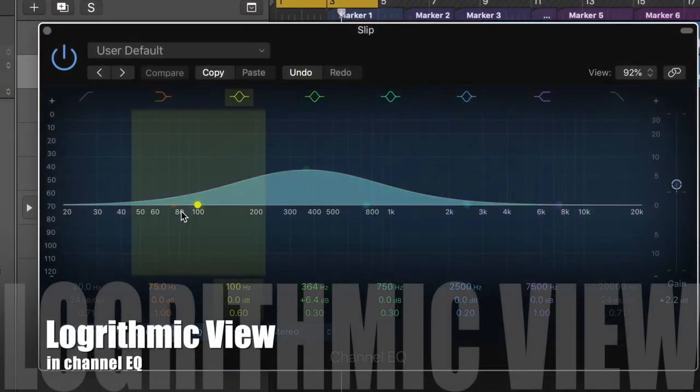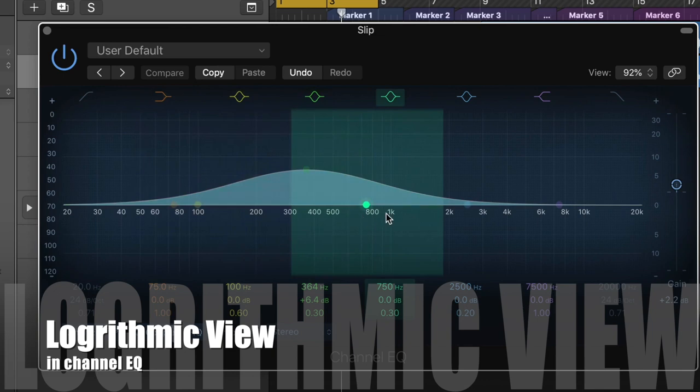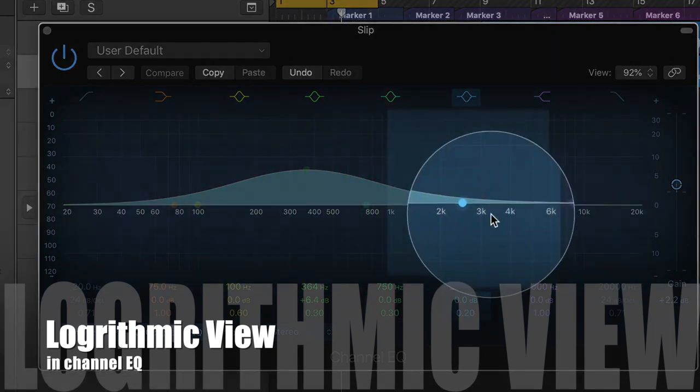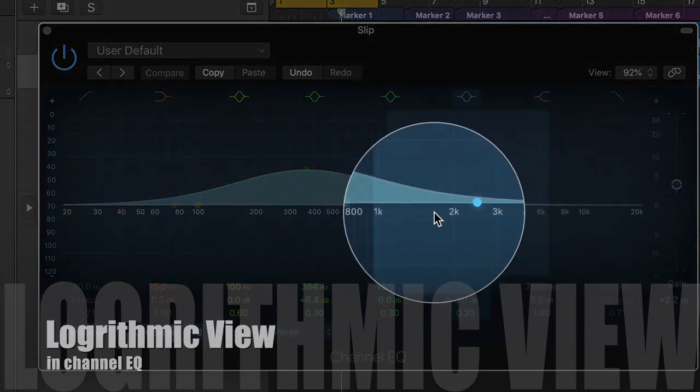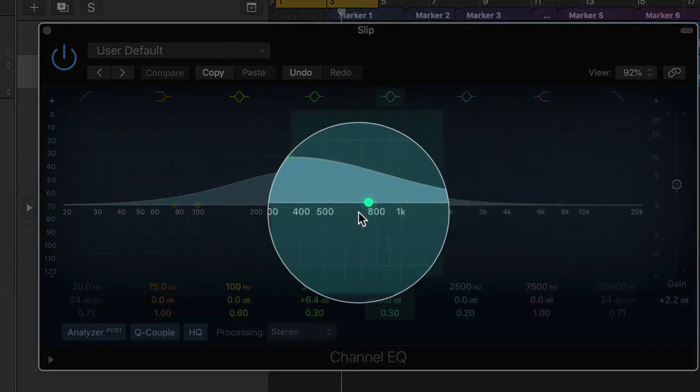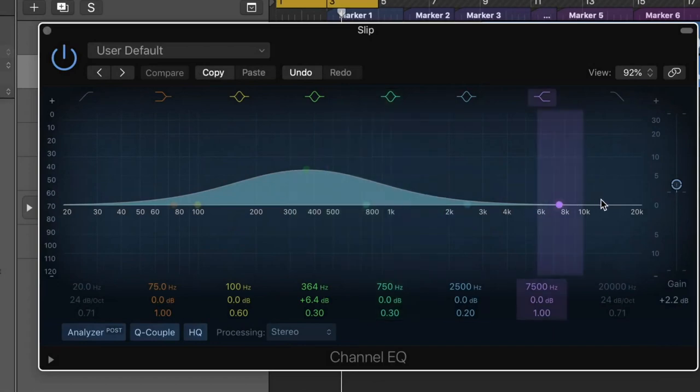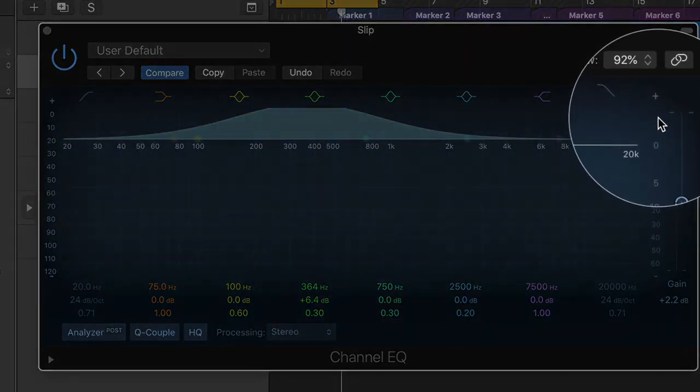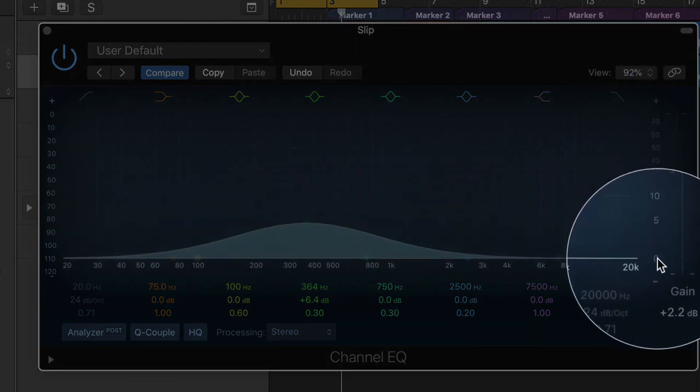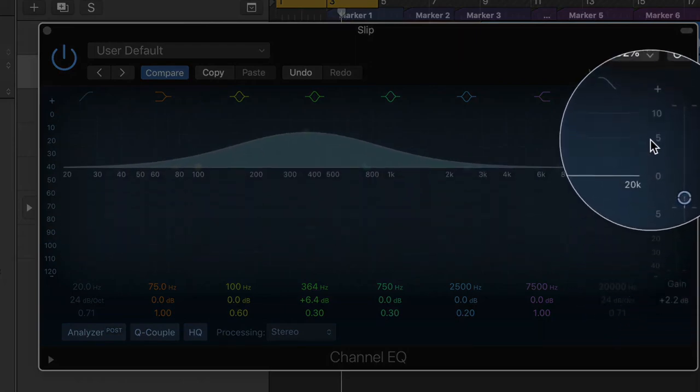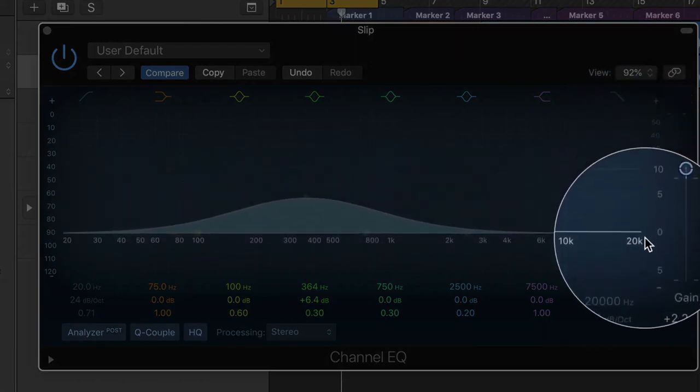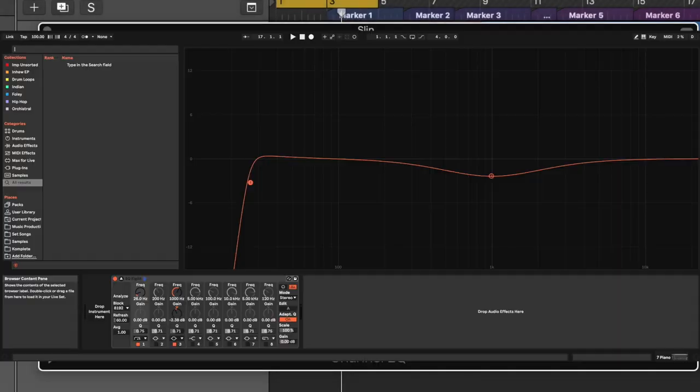Number 3. Logarithmic view in channel EQ. I know, Logic people must be like, what is this? But channel EQ just got these logarithmic lines that help analyze the octaves and frequencies even better. This is the kind of feature you never knew you needed until you start using it. And of course, guess who did it first?